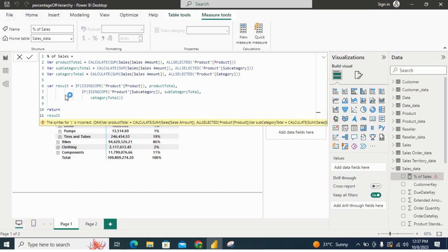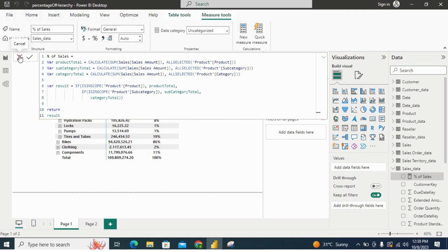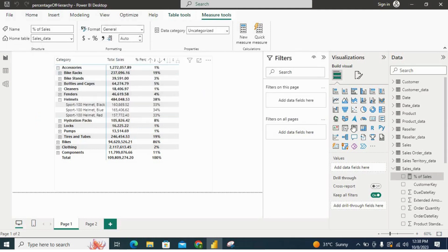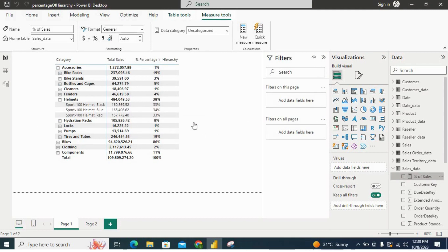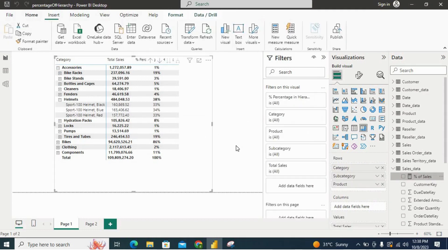I'll press enter, close this measure, and then bring this variable measure into our table to show the values.